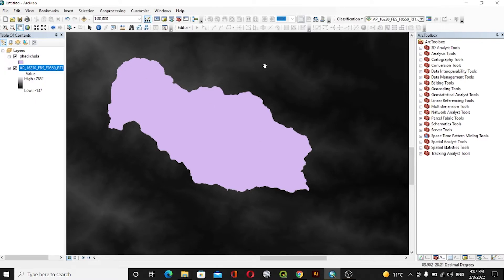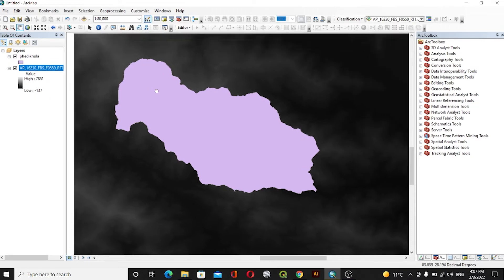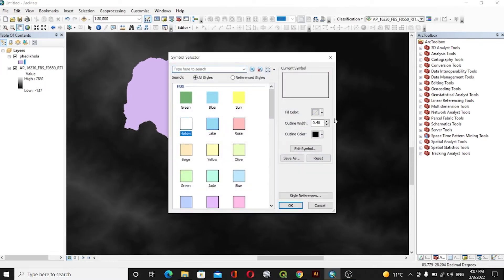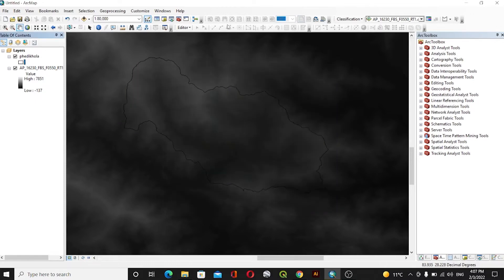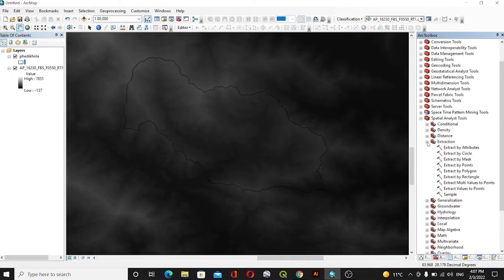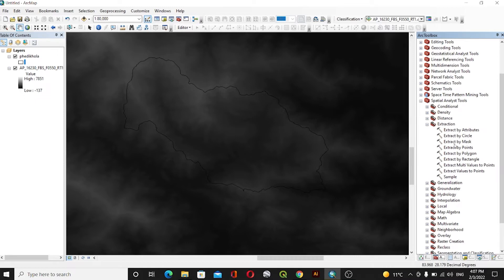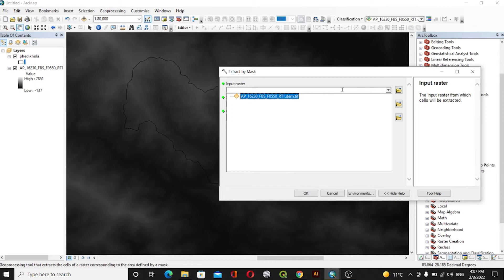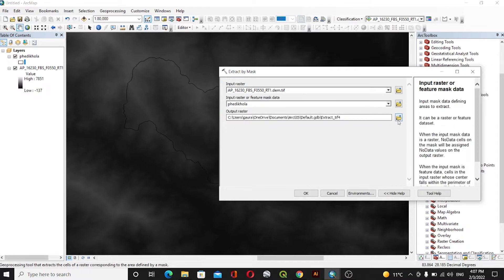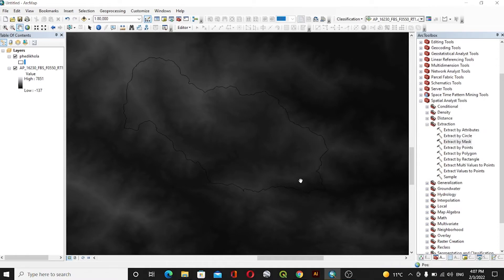We have an area of interest where I will be using my DEM data to create slope, aspect, and contour. Now we will move to the subject. First of all, I will make this a hollow and then we will use the Extract by Mask feature. I'll go to Spatial Analysis Tools, then Extraction, then Extract by Mask. I will give the input raster as this DEM and then the mask raster as the area of interest, and we will click OK.